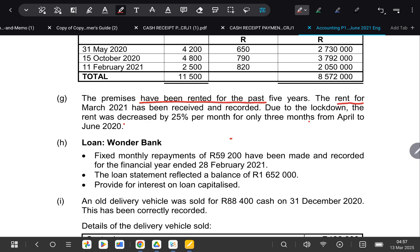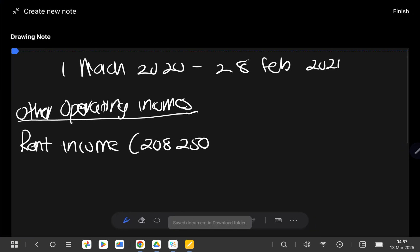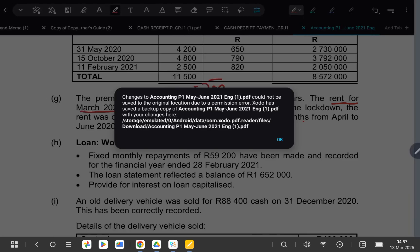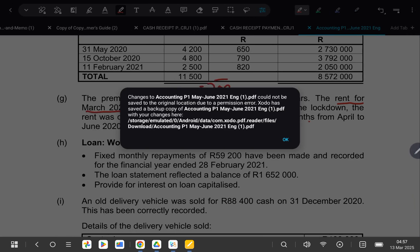The rent for March 2021 has been received and recorded. So remember, number one, our year ends in February, but we have already received for March and this is outside of initial period. So therefore, it means that we must subtract. So immediately, when you remember that you must subtract, go and put the minus sign so that you don't forget.